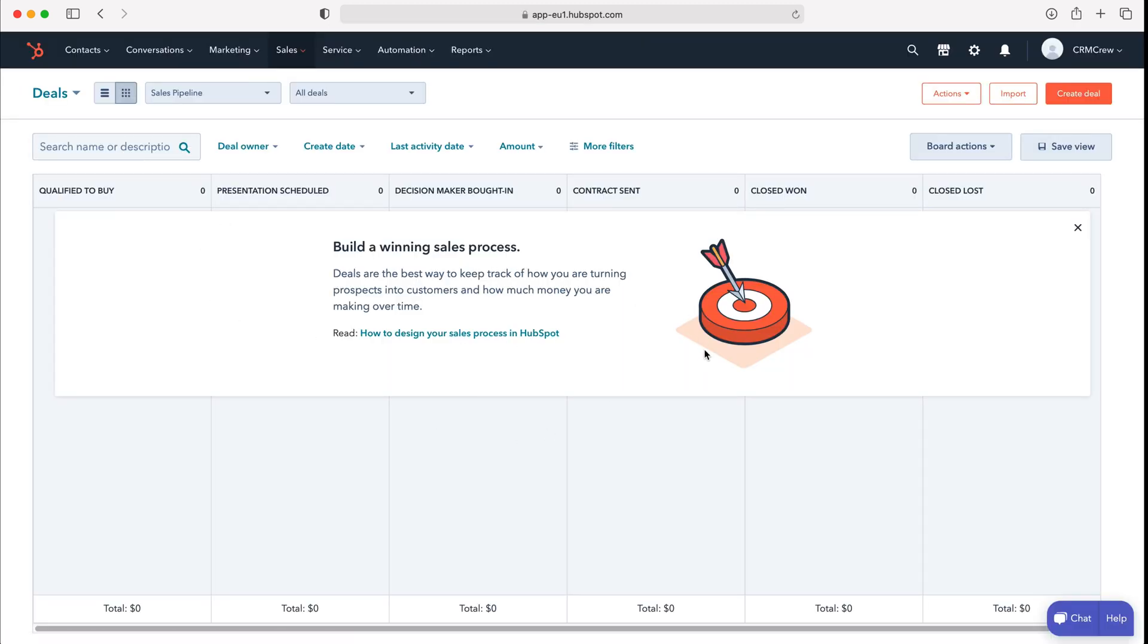I don't have any data inside of this system so unfortunately there aren't any, and those deals would appear in each of the different stages that are applicable to that particular record.